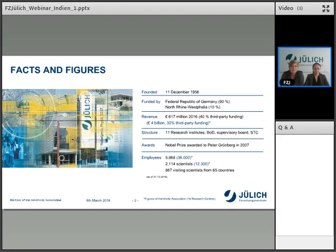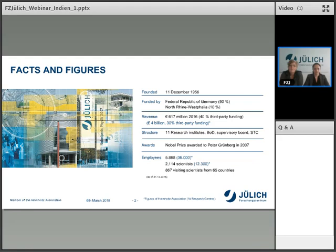The structure within our Forschungszentrum: we have 11 research institutes, and these 11 research institutes themselves have a lot of sub-departments. All in all, we have around 80 or more than 80 institutions here on our facility dealing with research and development. We have a board of directors, a supervisory board, and a scientific technical council that supports us on the scientific orientation and the direction in which research should be done.